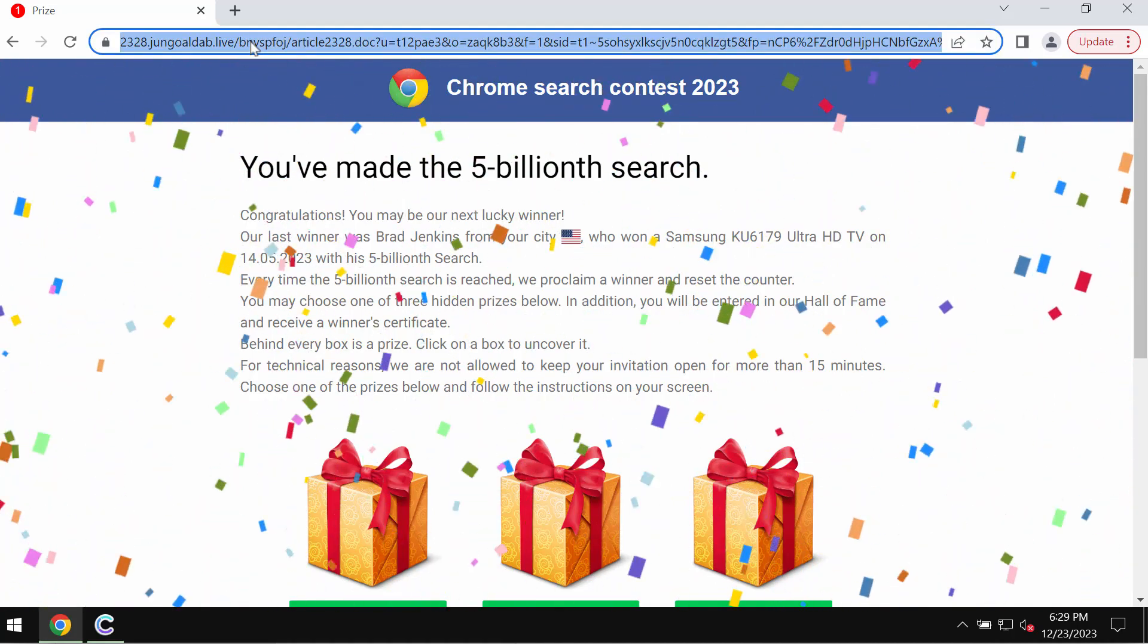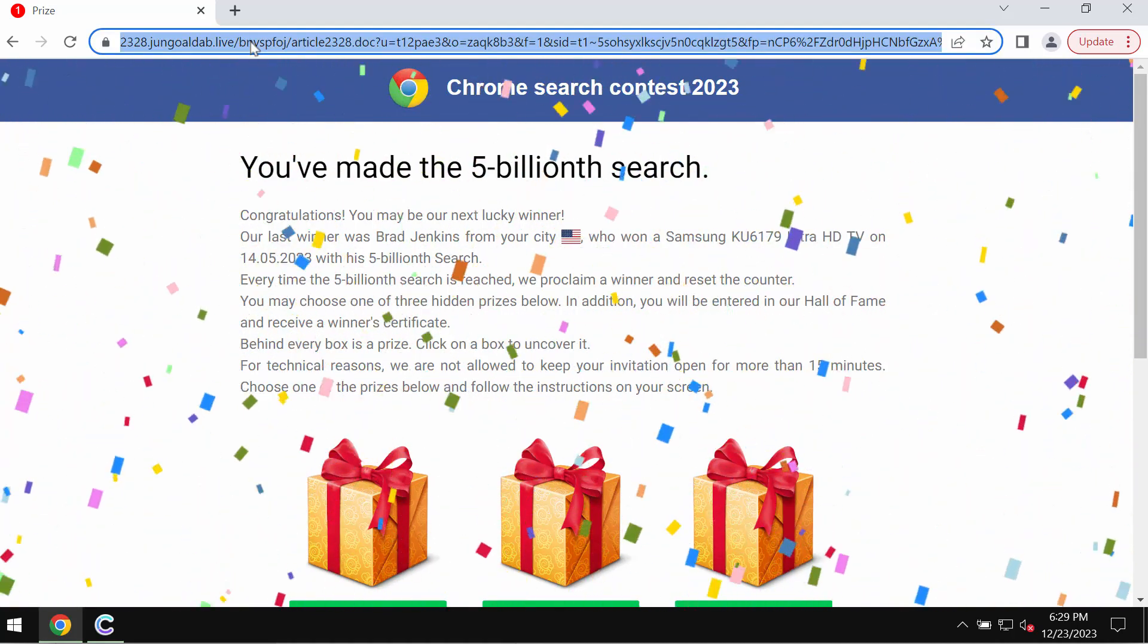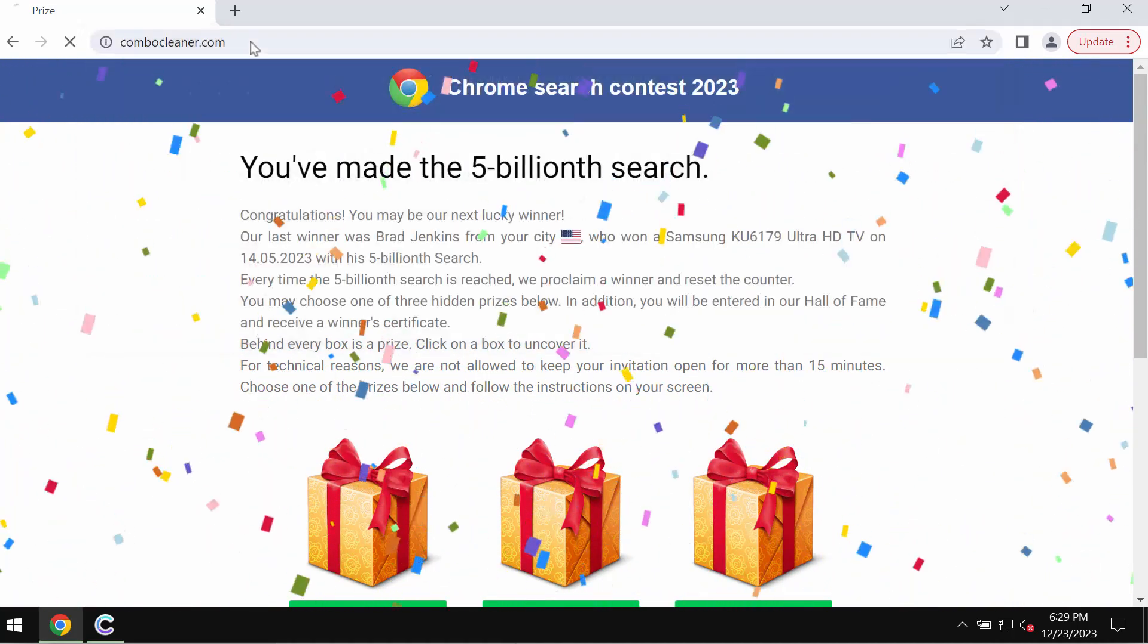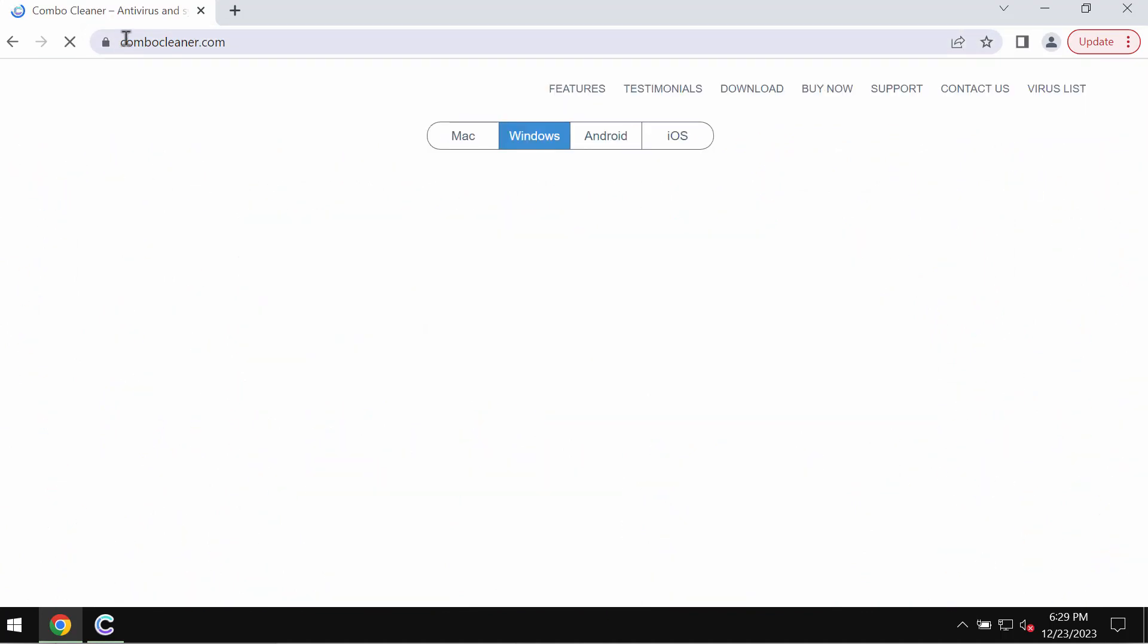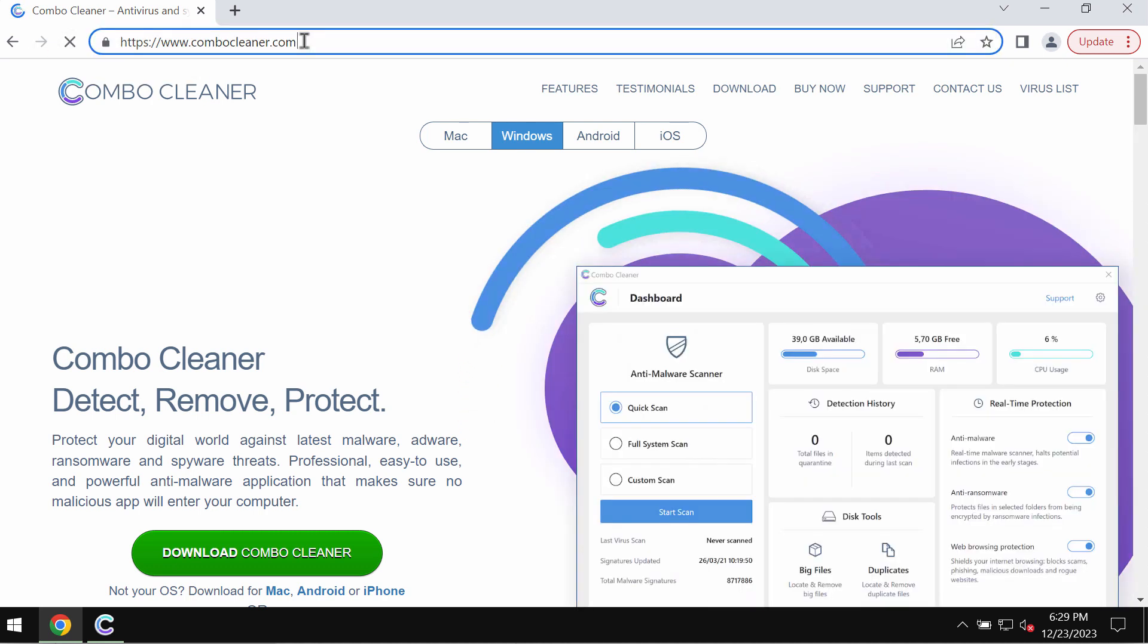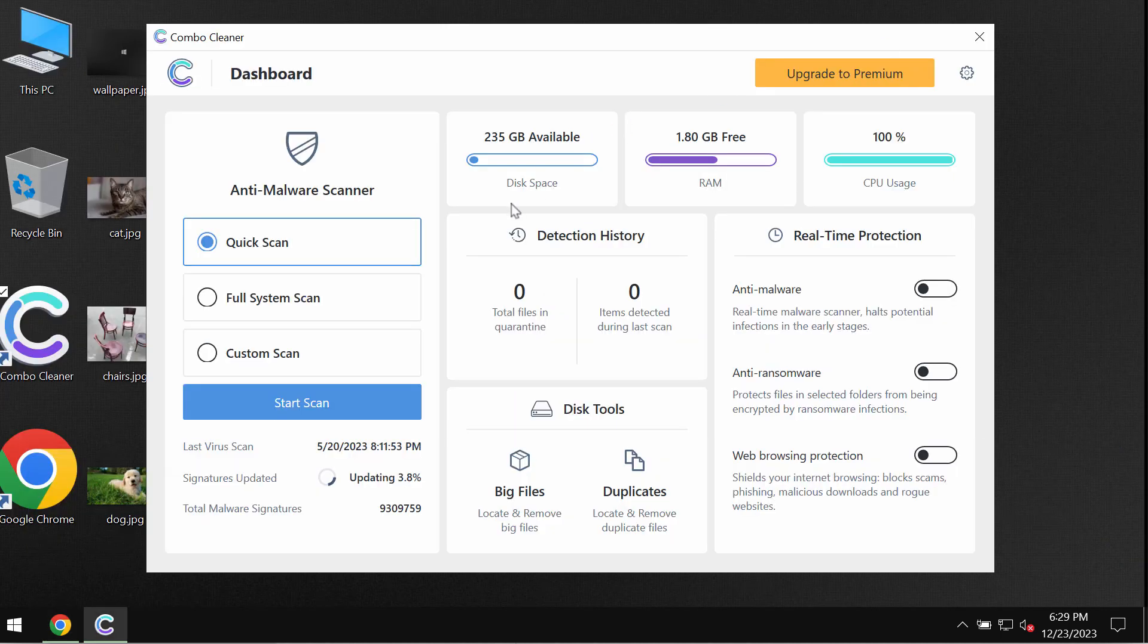If you see these fake alerts, do not interact with them. Just leave this deceptive page. And finally, I recommend that you carefully examine the computer with ComboCleaner antivirus. Get it on the website ComboCleaner.com. Download the program,